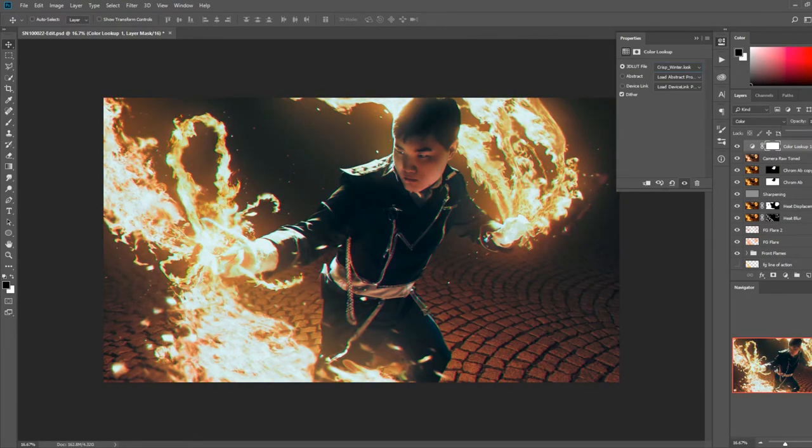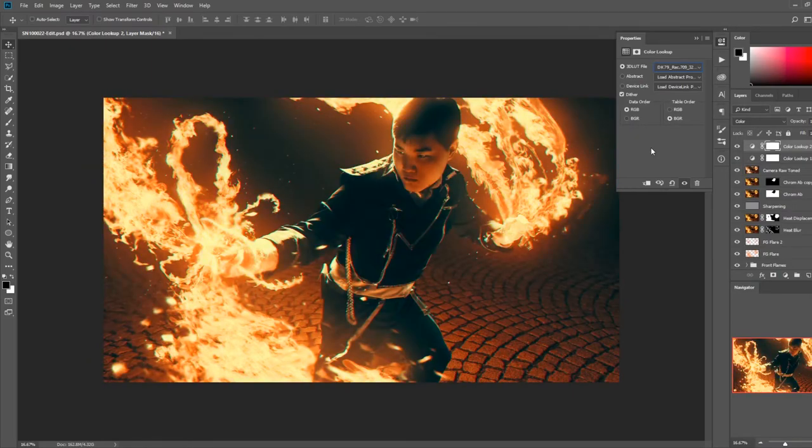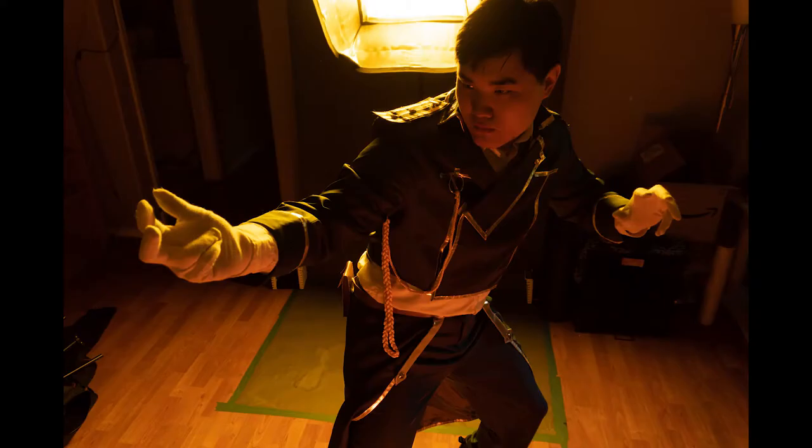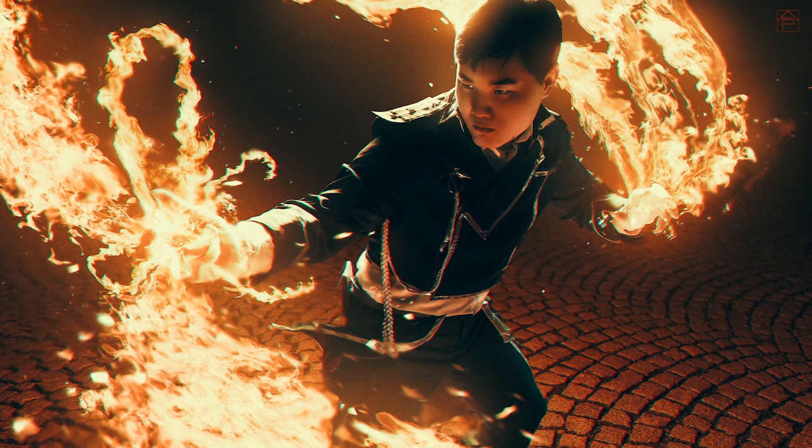Finally, I added a color lookup adjustment layer and loaded in a lookup table. Here is the before, and this is the final edit.